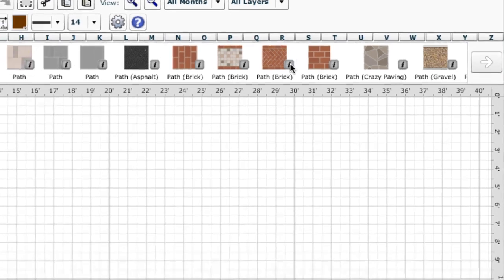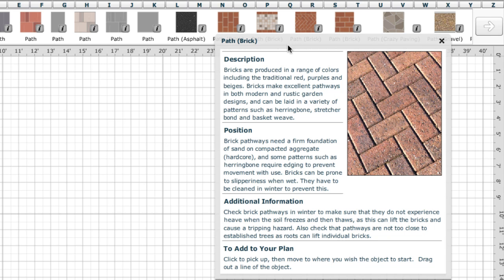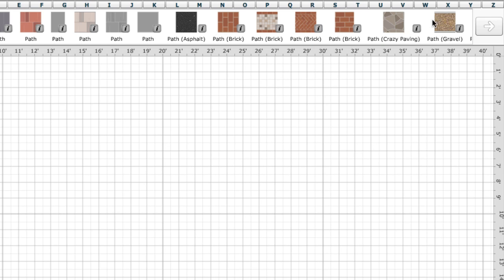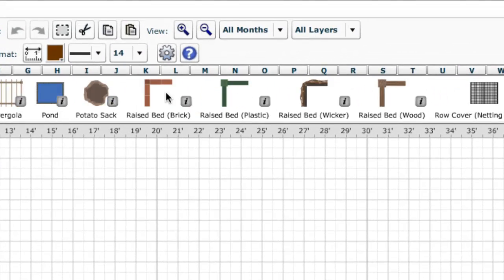Each object has its own information box, giving essential advice about the things to consider when placing it in your garden. For example, let's add one of the new raised beds to our plan.